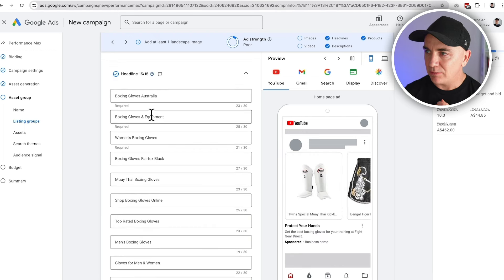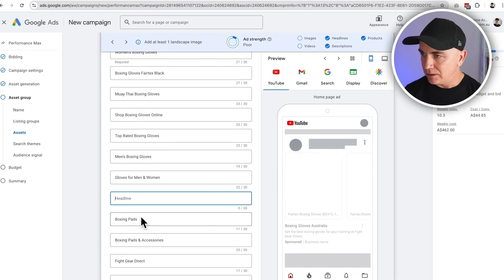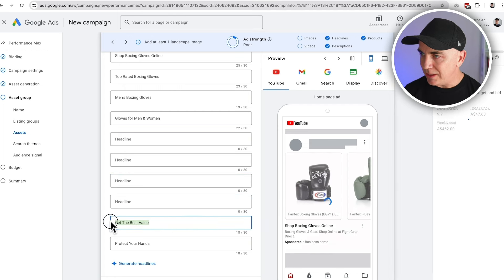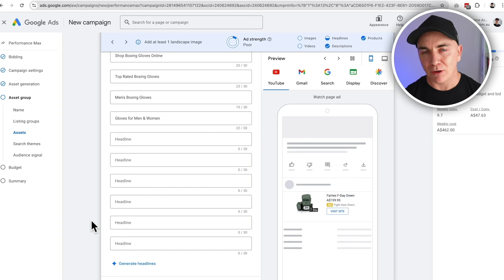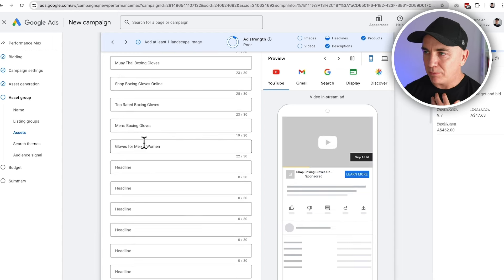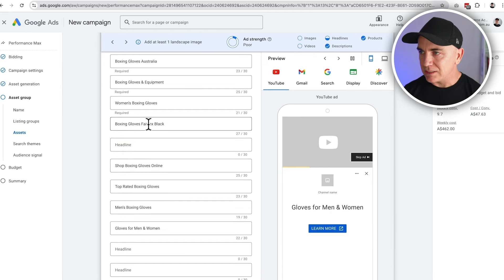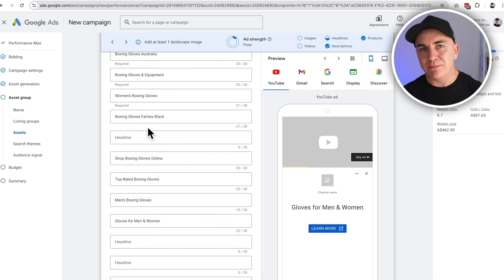Go through and make sure the headlines all make sense. We can see: boxing gloves Australia, boxing gloves women's — those all look good. We're not selling MMA gloves or boxing pads in this campaign, so we'll remove those. We want the headlines to be really specific to the keyword you're trying to be found for. If someone's searching for boxing gloves, we want these headlines to match what they're searching for: men's boxing gloves, gloves for men and women, shop boxing gloves. Add any extras you want — keep them keyword driven around your product.